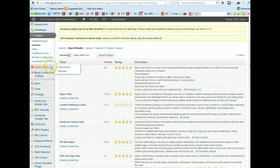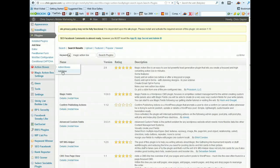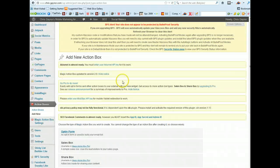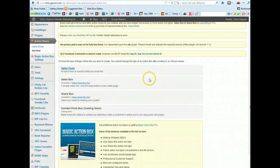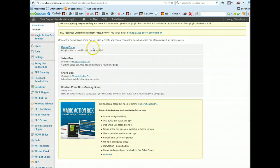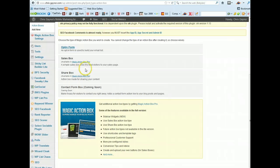And here it is on the left hand side of the dashboard. So I'm just going to show you quickly what you can do with this plugin. If we go to action boxes and we add a new action box, you'll see that there's a selection of boxes you can actually have.